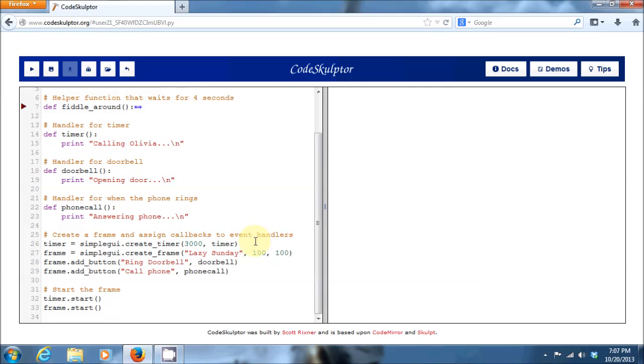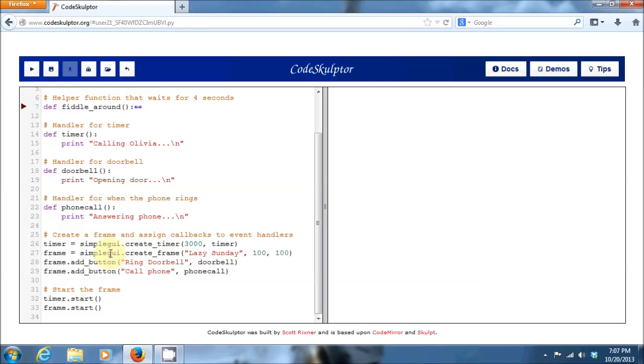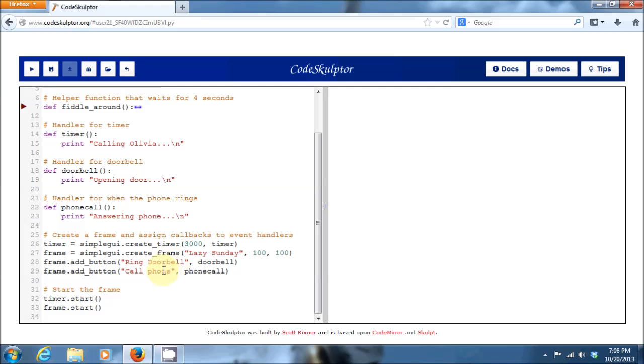And then down at the bottom of the code, we actually have to create the frame and then assign callbacks to those different handlers. The first part is we create a timer. You can see here that we create a timer that's going to produce an event every three seconds, and we assign that timer to callback to that timer function. So every three seconds, this timer is going to trigger an event and tell my timer function to print out calling Olivia. We also create a frame using the simple GUI module titled Lazy Sunday. And in that frame, we add two buttons: one that's called ring doorbell that calls the doorbell function for its callback, and one for a button titled call phone that uses the phone call function to handle that event. And of course, we need to start that timer and start that frame with those buttons.